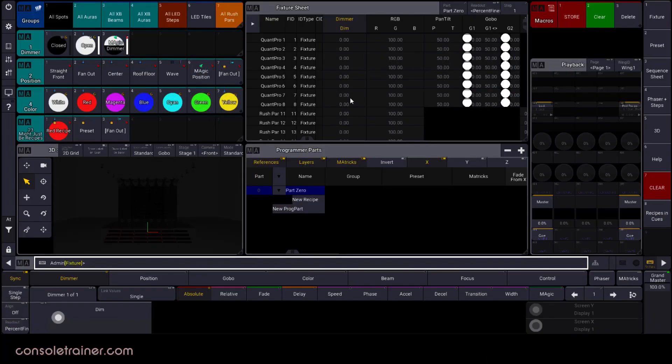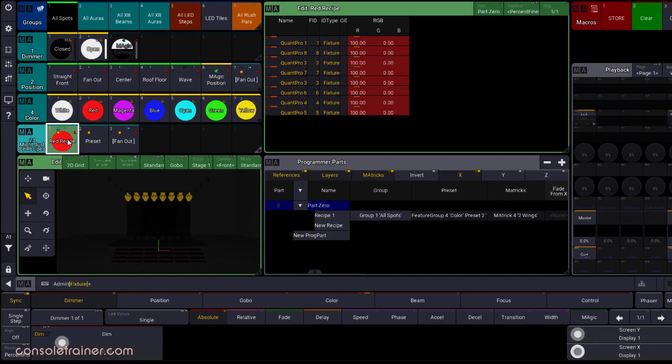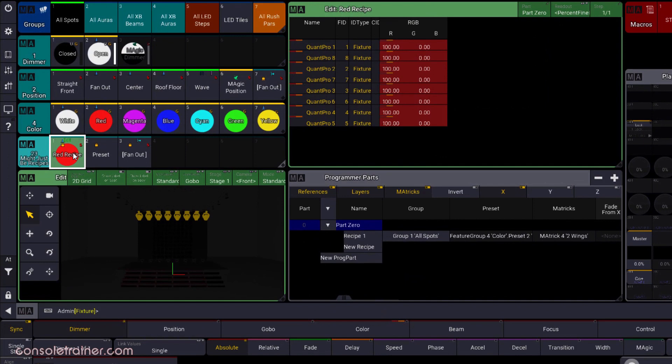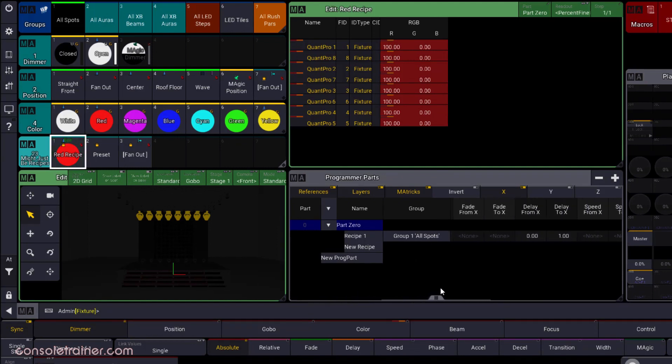Let's start by looking at one of the recipe presets we created last week. If I edit this preset and load it into my programmer, I can see the data on my attributes, but if I look at the programmer parts window, I can also see the same recipe line that I built into this preset.